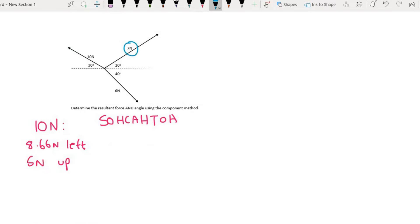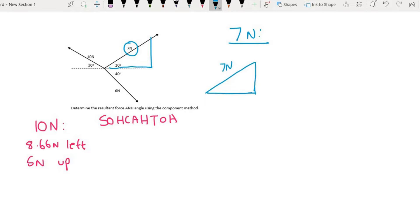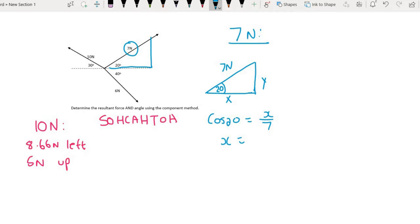I am then going to do the 7 newton force next. So for the 7 newton, we have a little triangle. That is 7 newtons at 20 degrees, and then I will have x and y. I am just going to use the same technique. From this triangle, I can see that it is going to be cos for the x and sin for the y — it won't always be like that, but for this one it will. So we can say that cos 20 is equal to x over 7. We then find that x will be equal to 7 multiplied by cos 20, which is 6.58 newtons. Looking at the arrow, I know that that is going to go to the right.